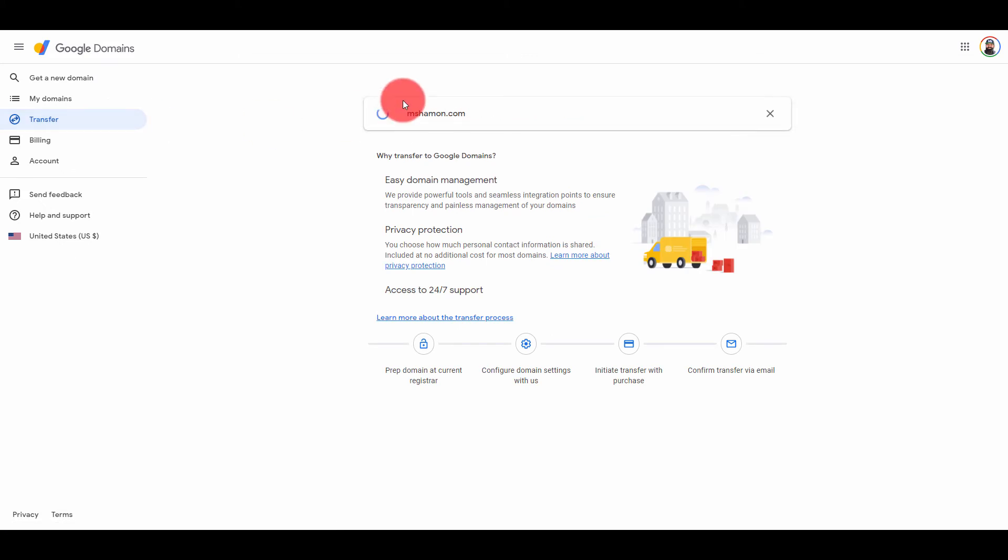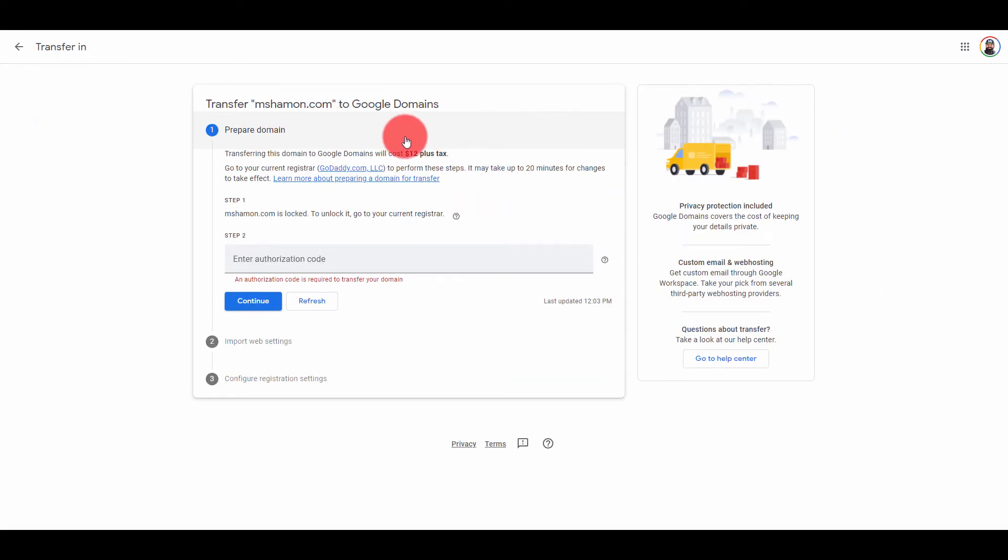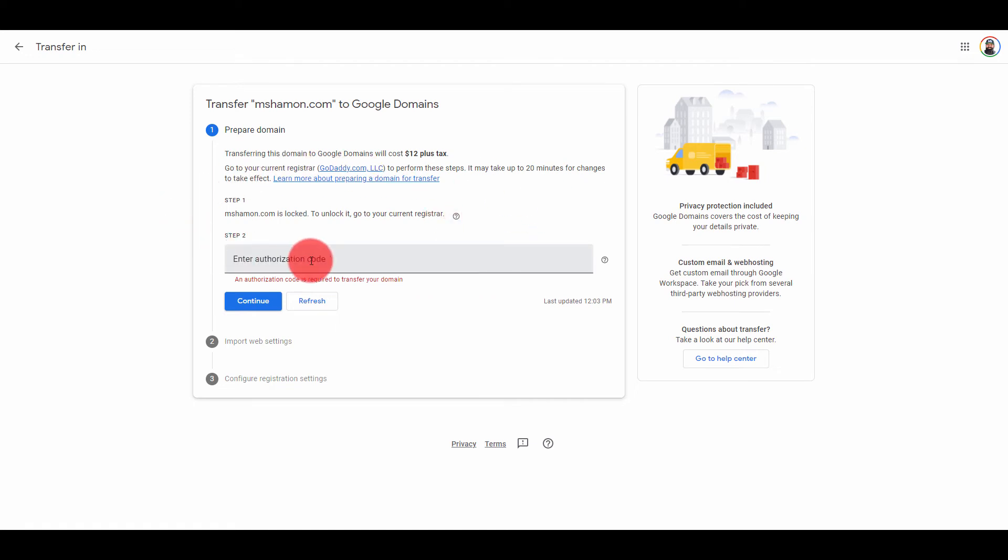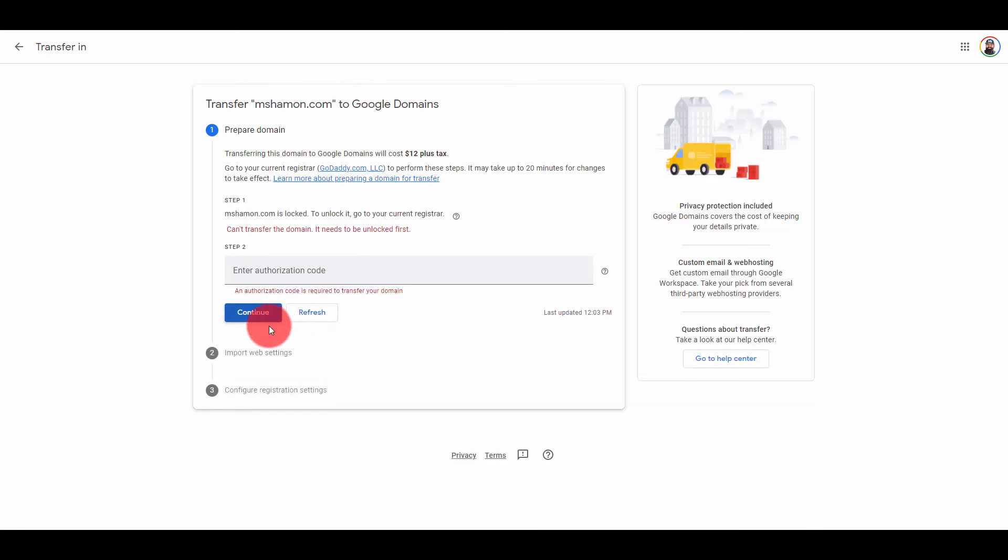Then you'll be prompted to pay the fee for Google domains, which is $12 a year, and then also the authorization code, which you can just put in right here. Then once you do that, hit continue and follow those next couple easy steps.